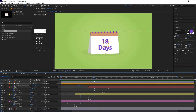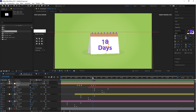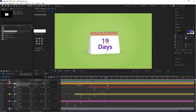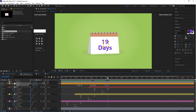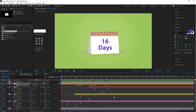After that, copy the same scale value and paste it around 2 seconds. Adjust the keyframes according to the calendar animation. Now let's play the animation to see how it looks.